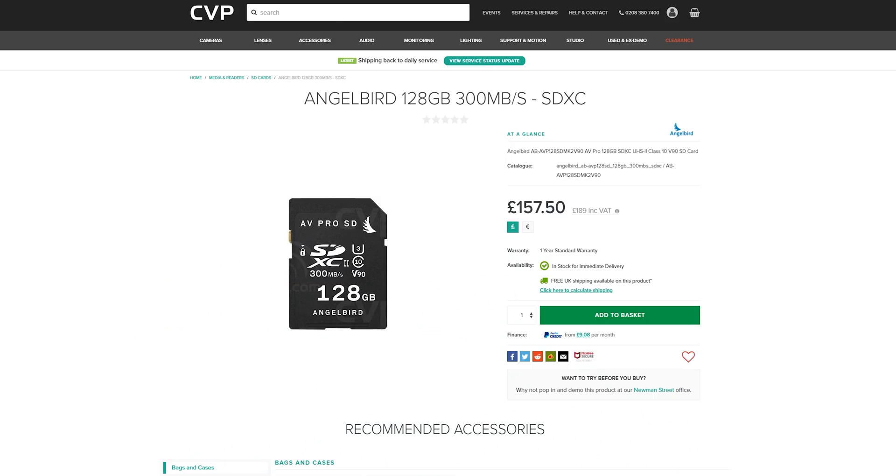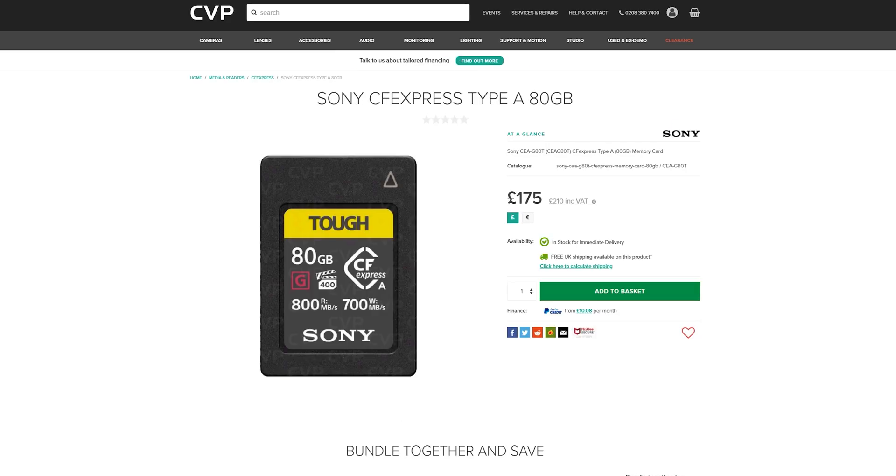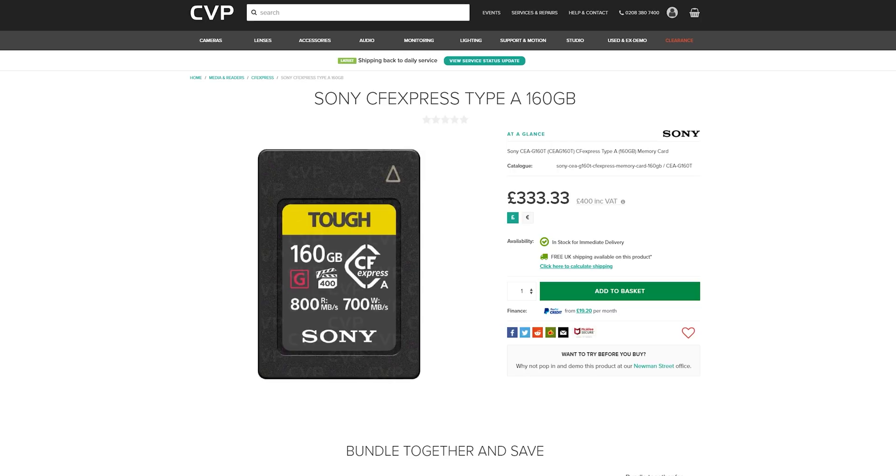When it comes to which media we will be recommending, again, it's going to be what we'd have with the A7S III. So for the V90 cards, we suggest picking up the Angelbird AV Pro cards, and for the CFexpress type A, the only option on the market currently is Sony's own brand ones, which are available in 80 and 160 gig variants.